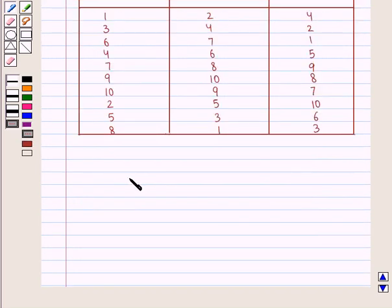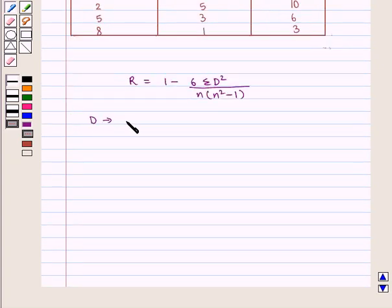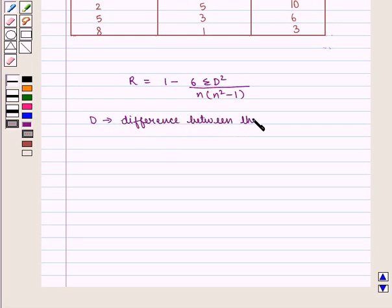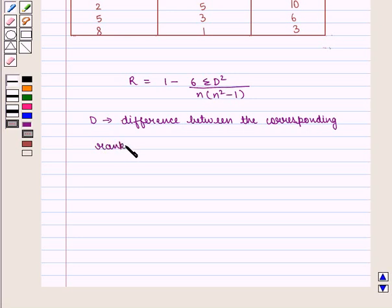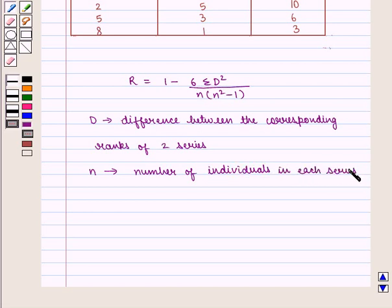We know that the coefficient of rank correlation R is given by 1 minus 6 times the summation of D squared, upon n times (n squared minus 1), where D is the difference between the corresponding ranks of two series and n is the number of individuals in each series. With this key idea, let us proceed with the solution.